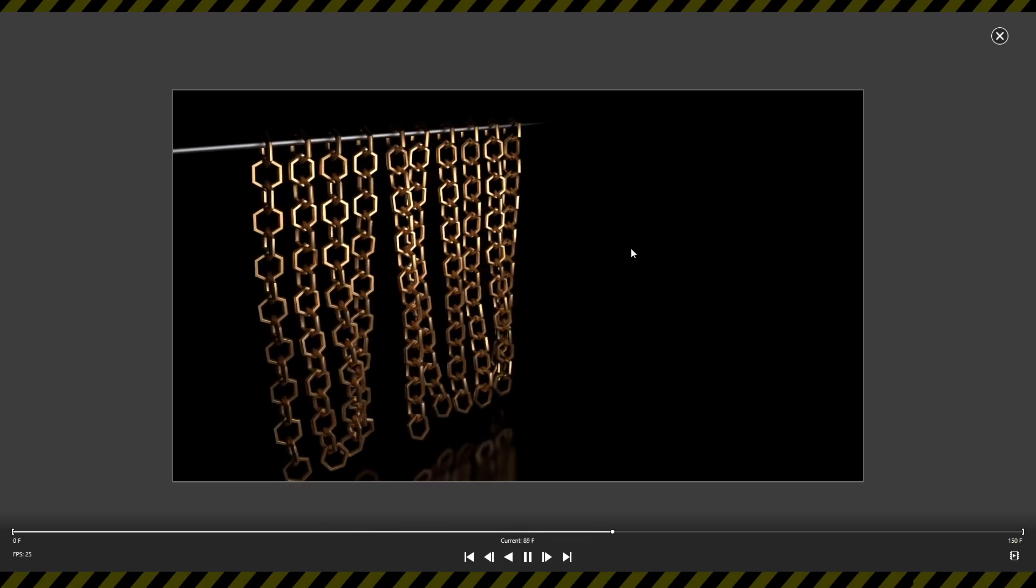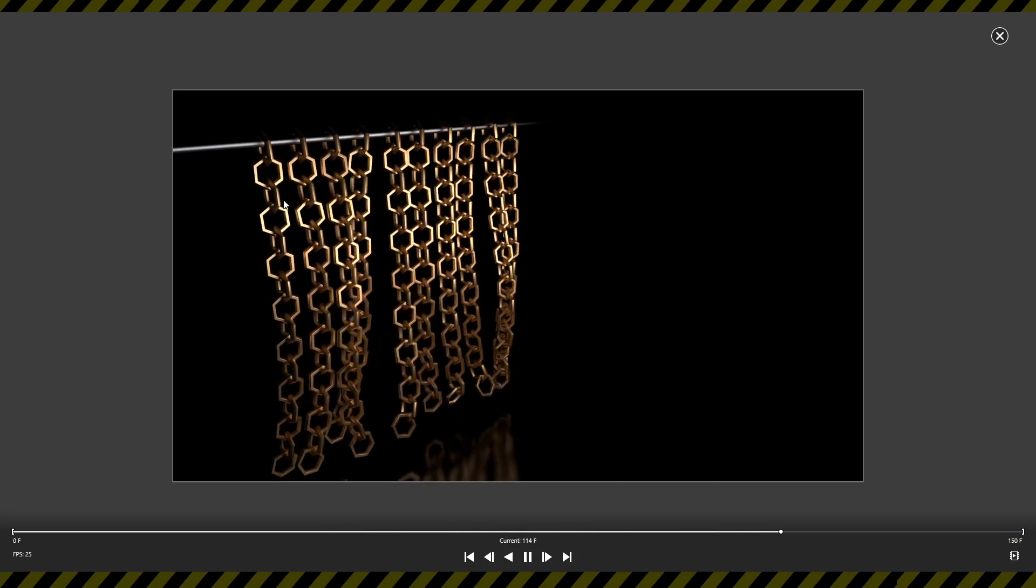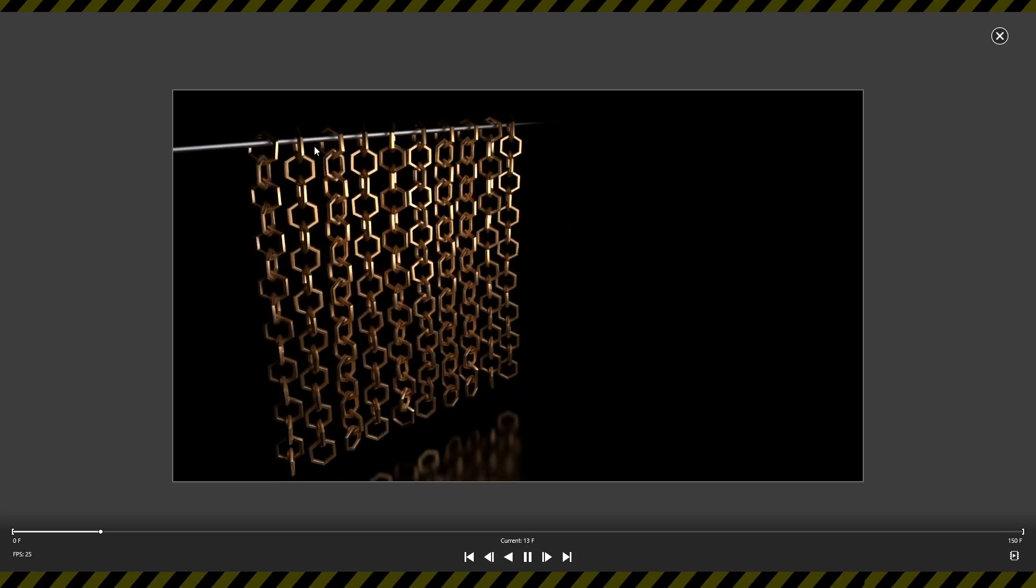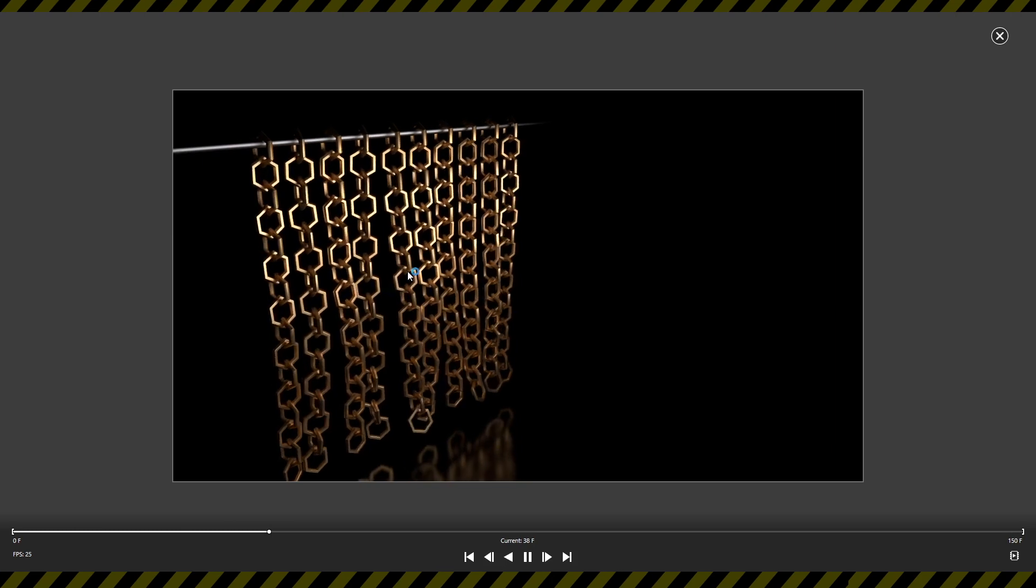What is possibly the easiest way to create this dynamic curtain of chains? Thanks for asking, here it is.